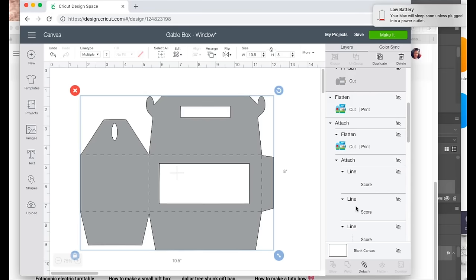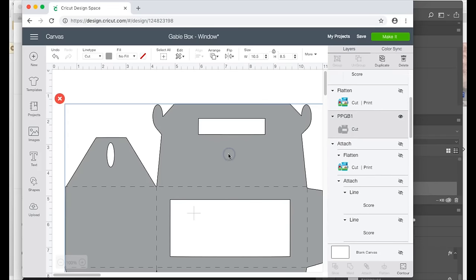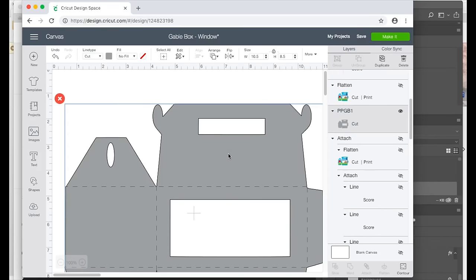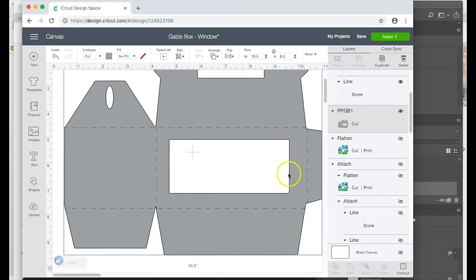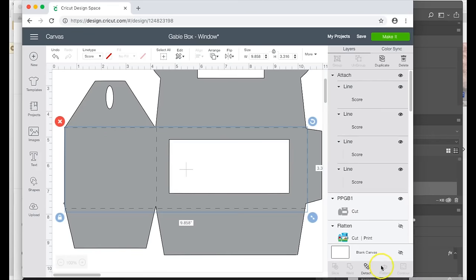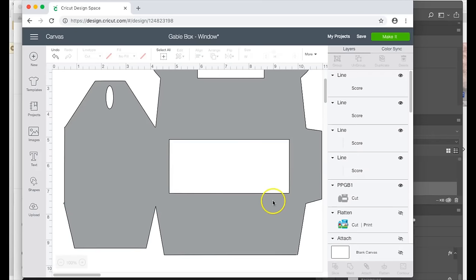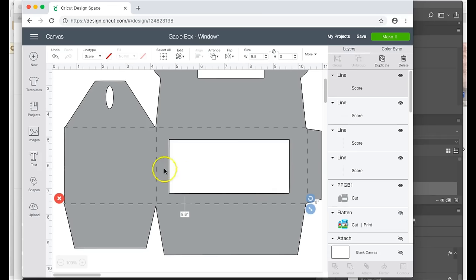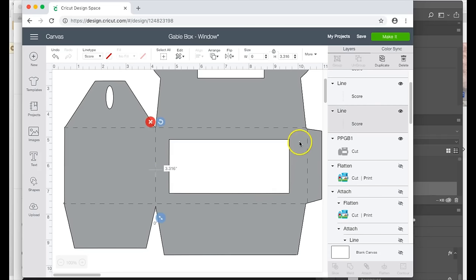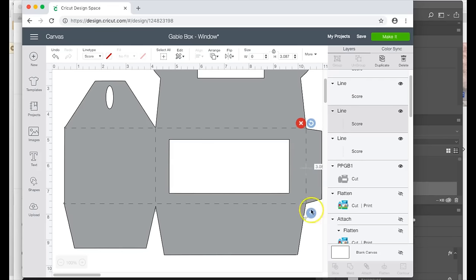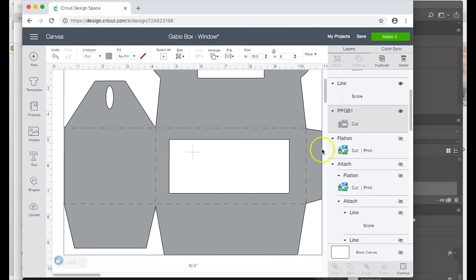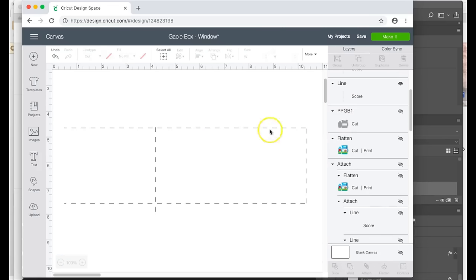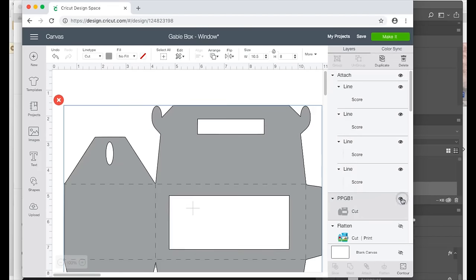And basically you see this is the same one that I use for the Paw Patrol video, so all I'm doing is cutting this. I have my score lines here and set in place. I am going to detach and just make sure that everything is the way I want, and then I will add my box back and then I will attach those together.